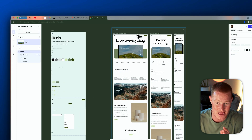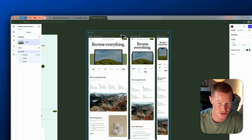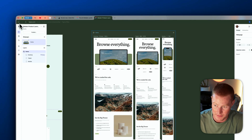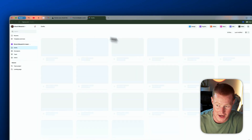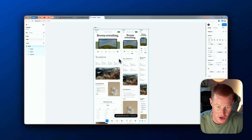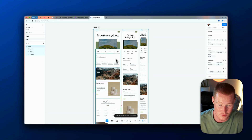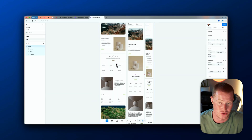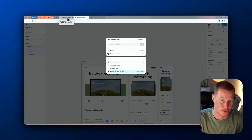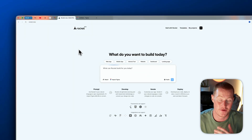To turn this into a functioning website, I need to click on the home page section, copy it, come back to the files in Figma, click on design, and paste it into a new project. Now we just have this home page that we're going to try to turn into a functioning website. Next, I'll click the share button on the top right, click copy link, and bring that over to our web app building platform called Rocket.